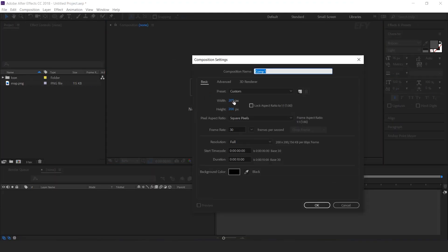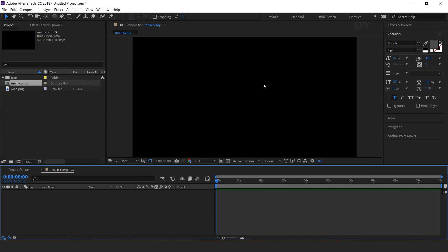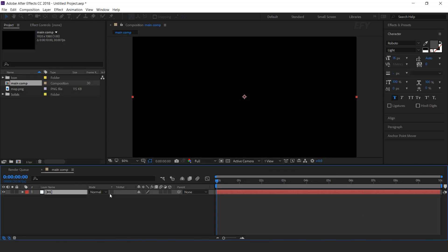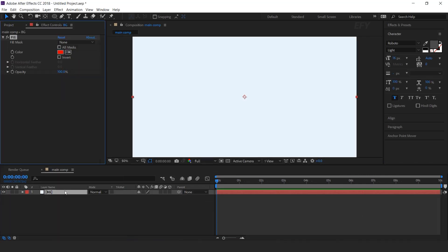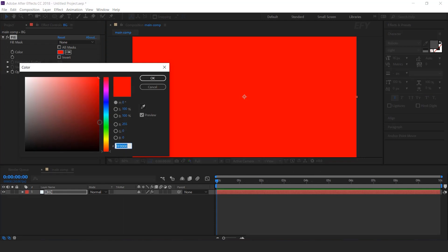As usual, first we need to create a new composition, 1920 by 1080. I call this main comp. Now create a solid layer — this is our background layer. Select the layer and search fill effect, and choose a little bit light color.